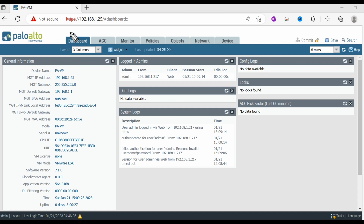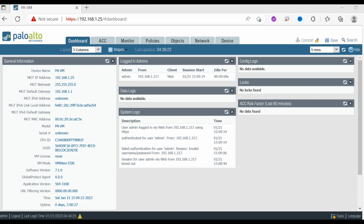The dashboard provides general information such as device name, management IP address, and licensing information. If you have a proper license it will provide those details as well. As you can see here there is a VM license shown — this is a demo environment so you won't find full license details here. This page can be augmented by adding widgets.